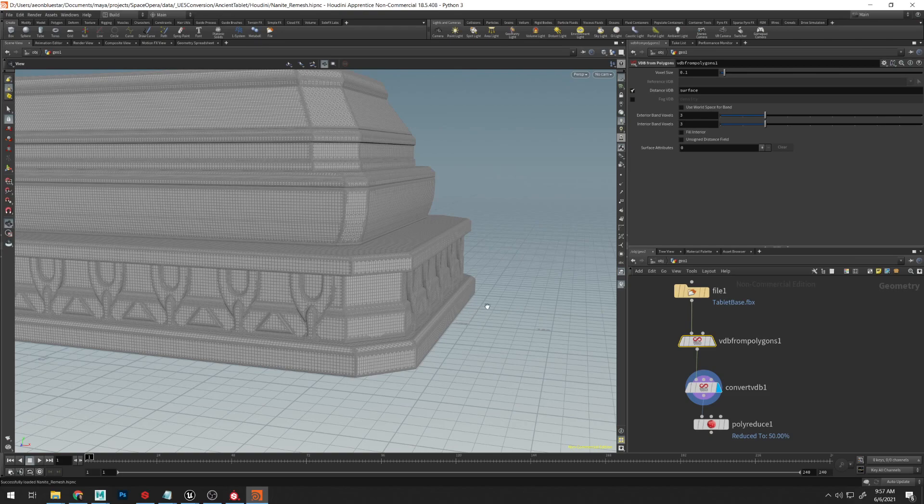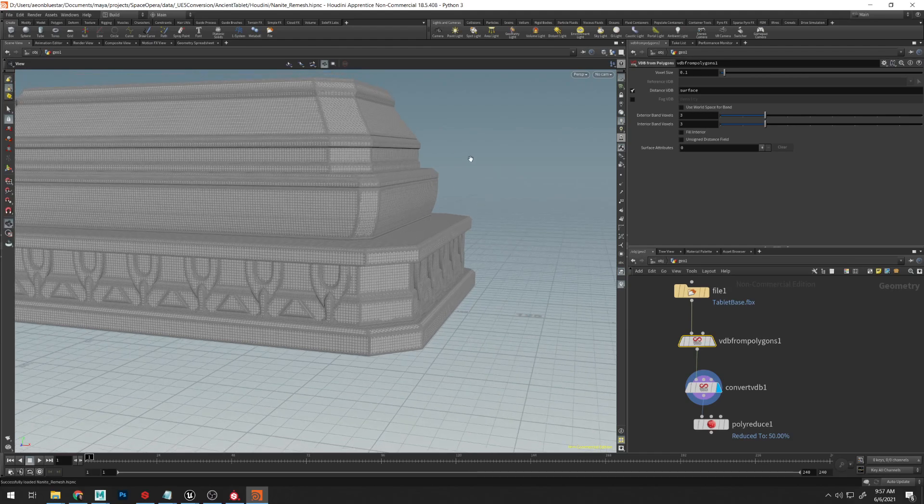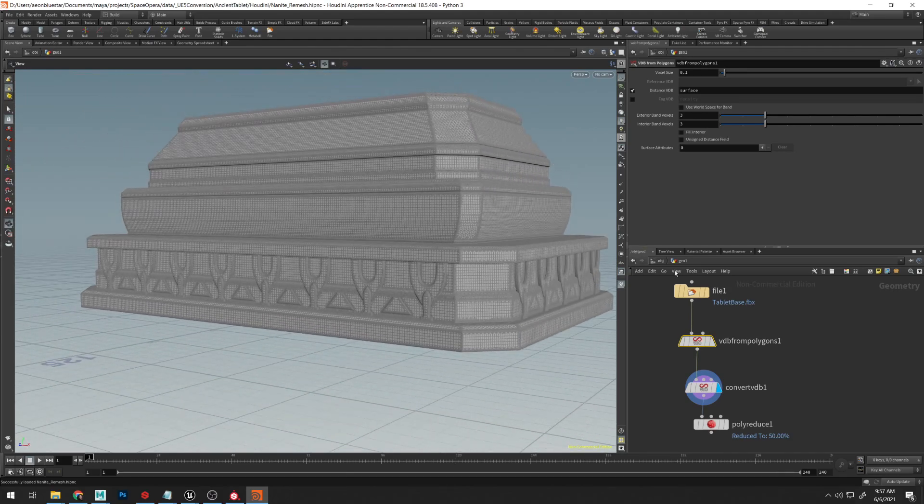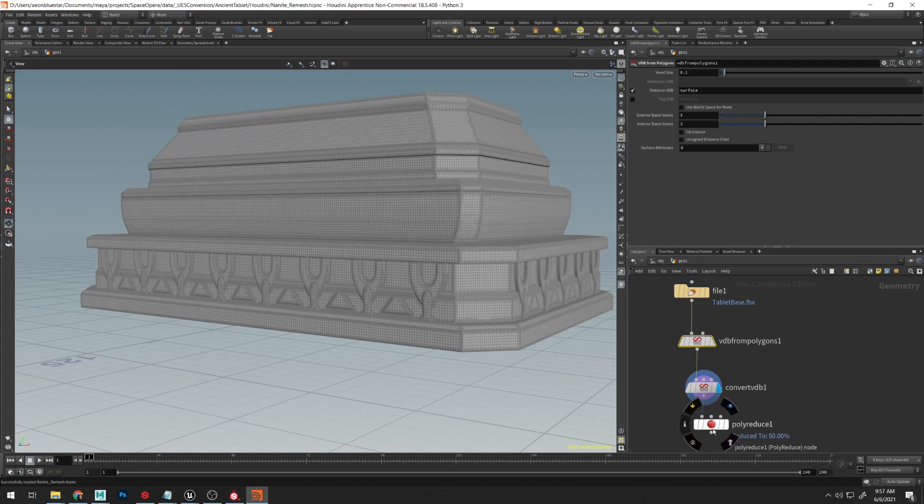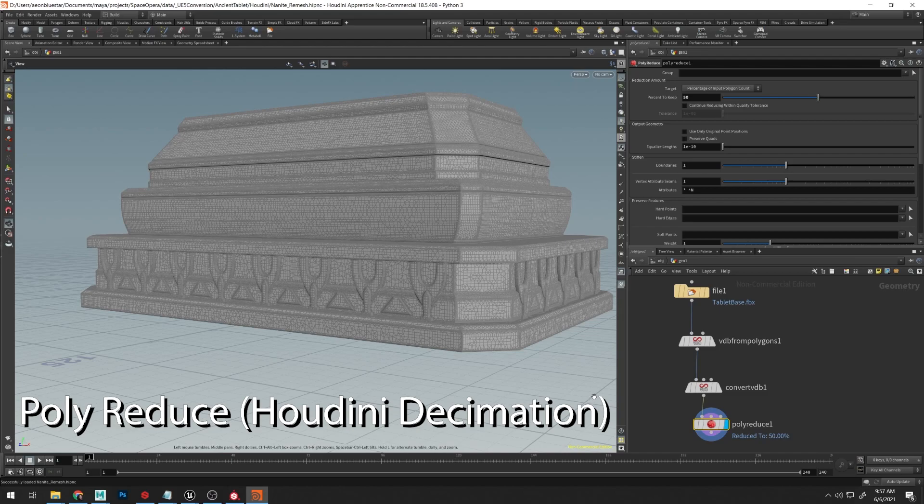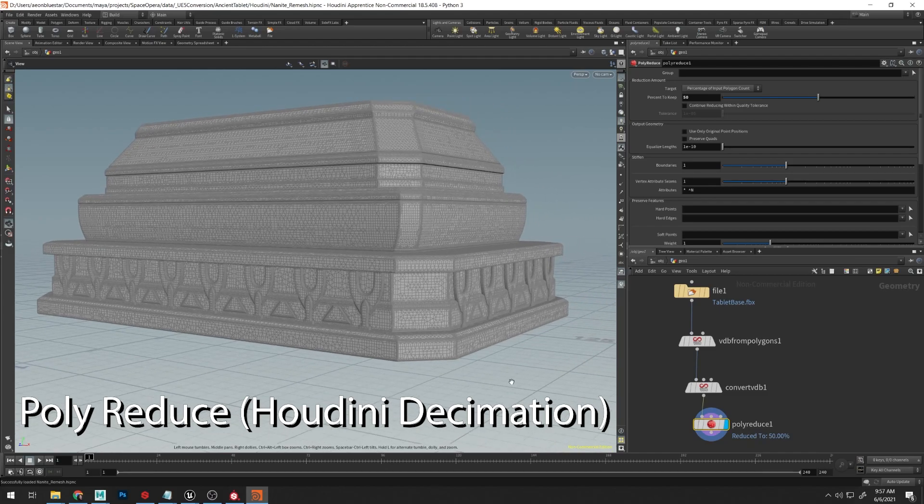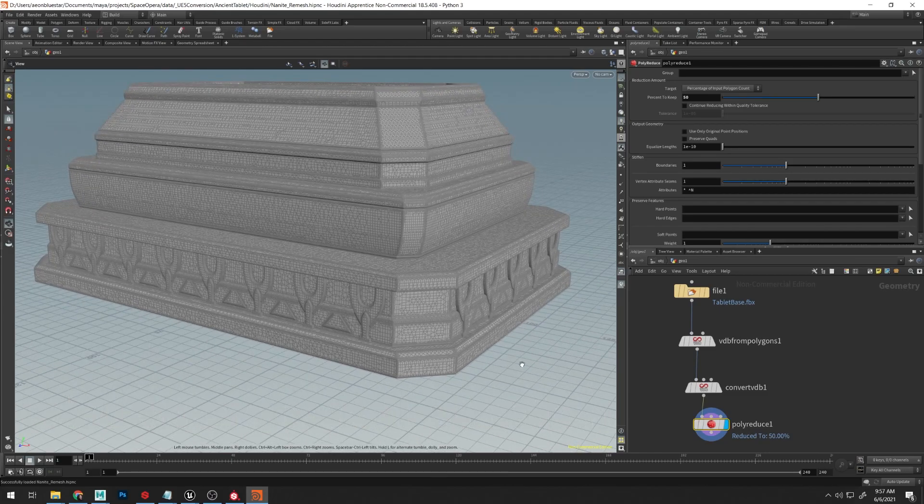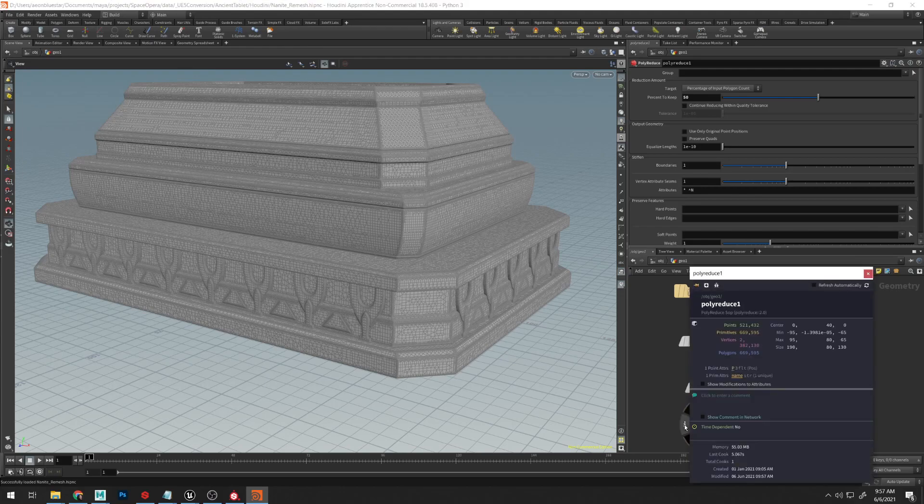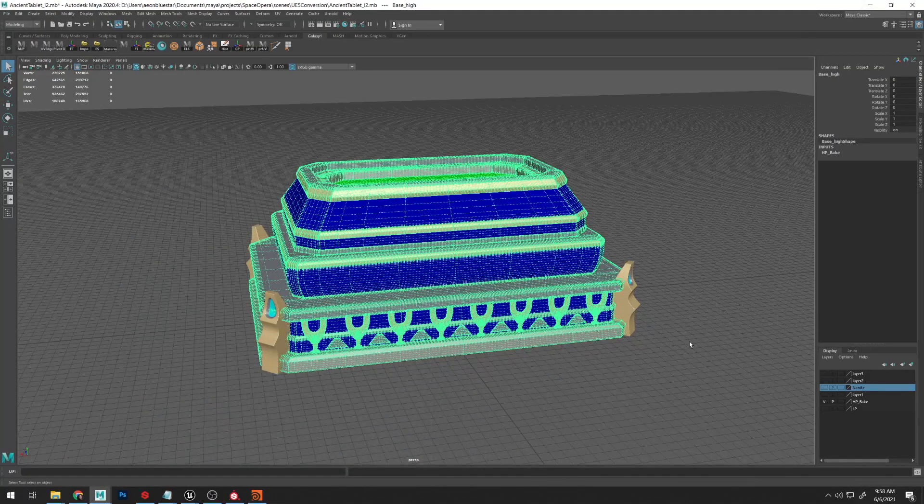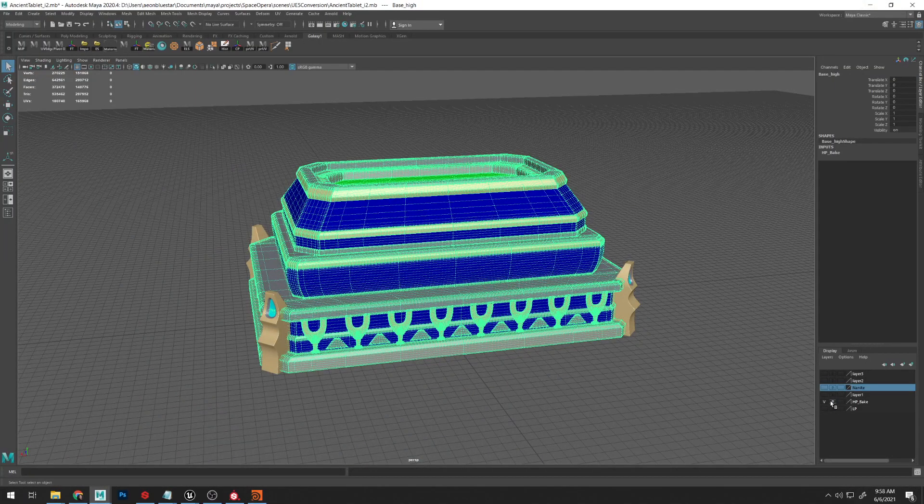Because I found that trying to load this into Unreal took over an hour, I went ahead and did a poly reduce down to 50% on this, which ended up looking virtually identical. This had 669,000 polygons, which was a lot easier to work with in both Maya and Unreal.